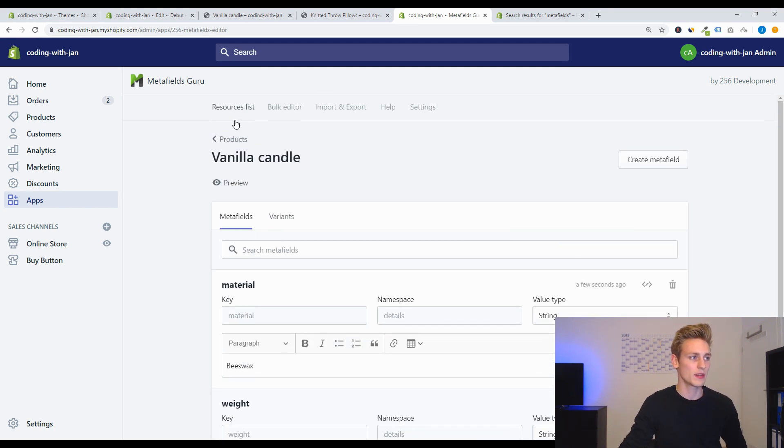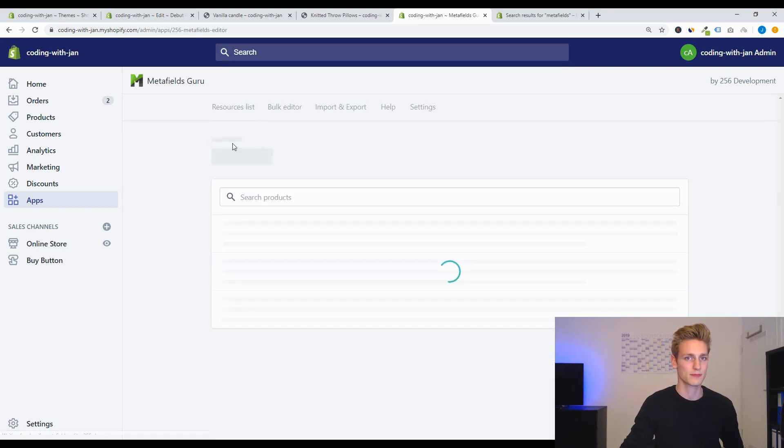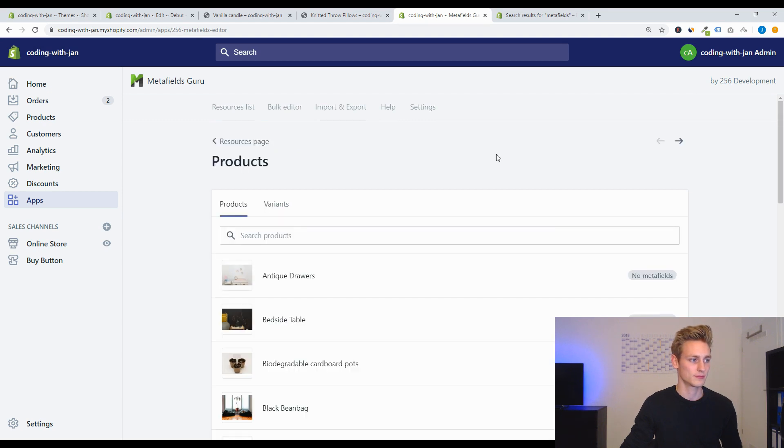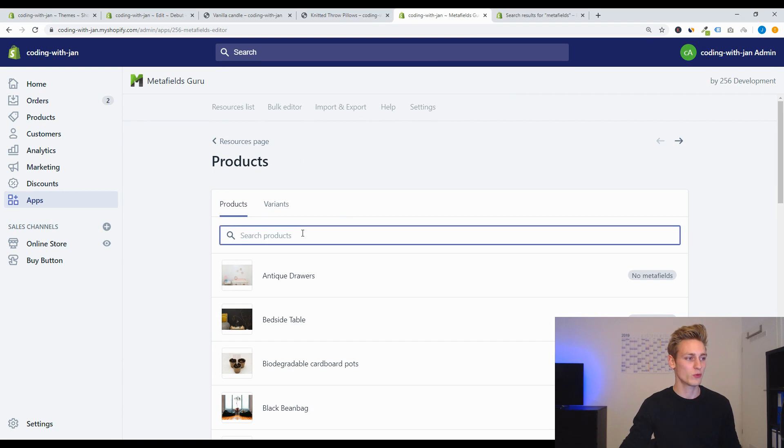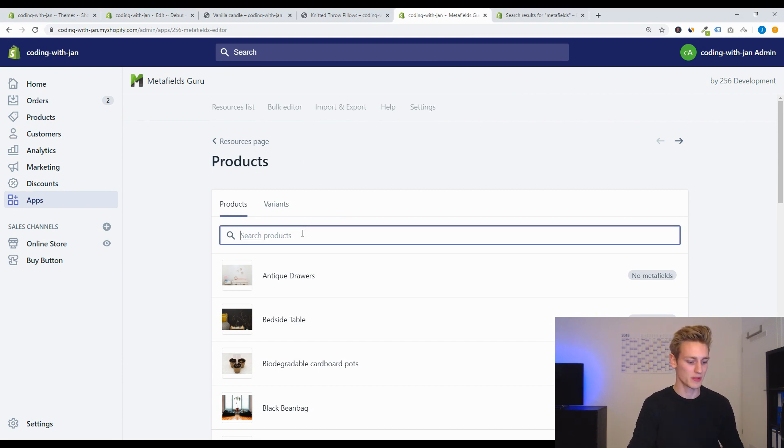And I think for a candle 200 gram will be realistic. So let's save these two metafields and then we can go back to all the products.